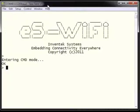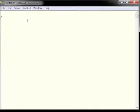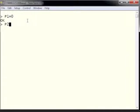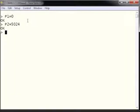In the next tutorial, we'll be configuring the ESWiFi to be a TCP server on the network. The first step is to set our protocol using AT command P1. Here we use P1 equals 0 for the TCP protocol. Next, we use AT command P2 to set our port to 5024. Remote clients will contact us over TCP using port 5024.